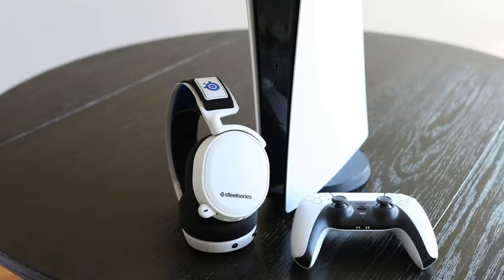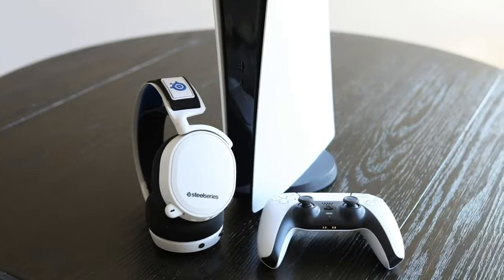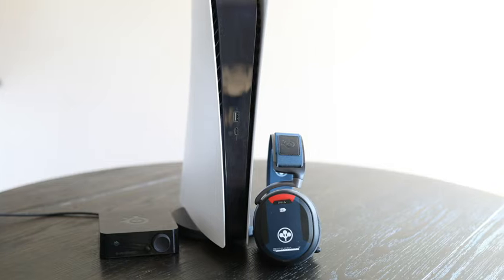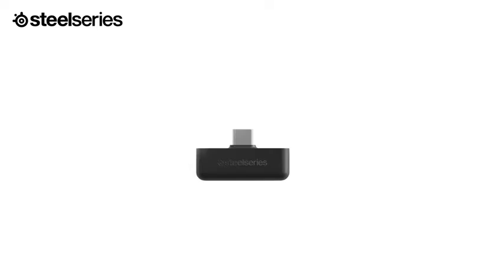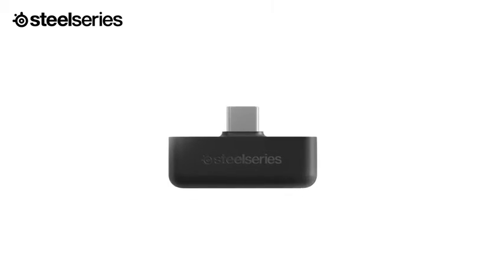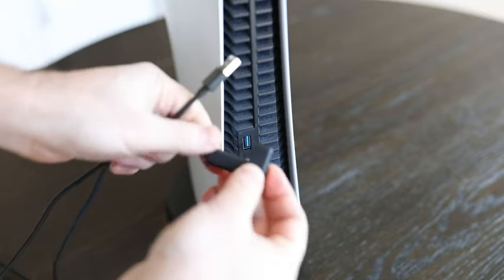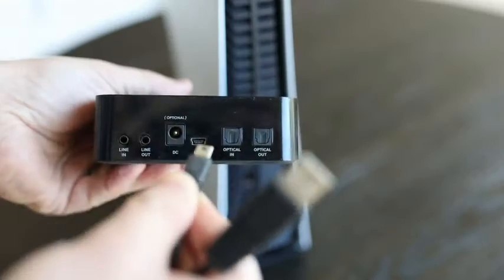All Arctis Wireless headsets, as well as the GameDAC, connect to the PS5 via USB, but there are a few different methods depending on your exact headset.